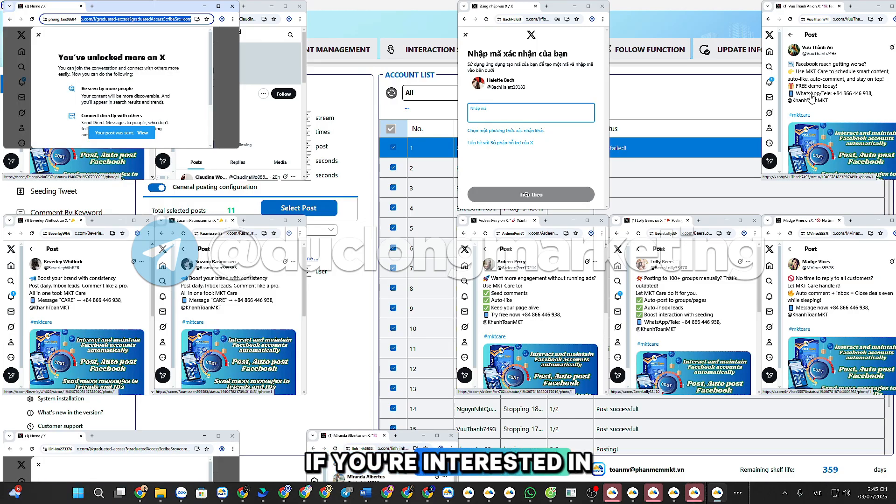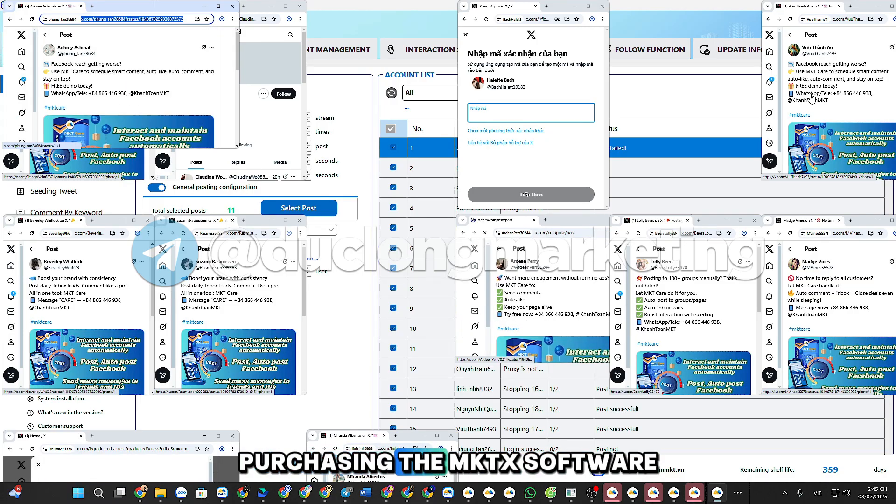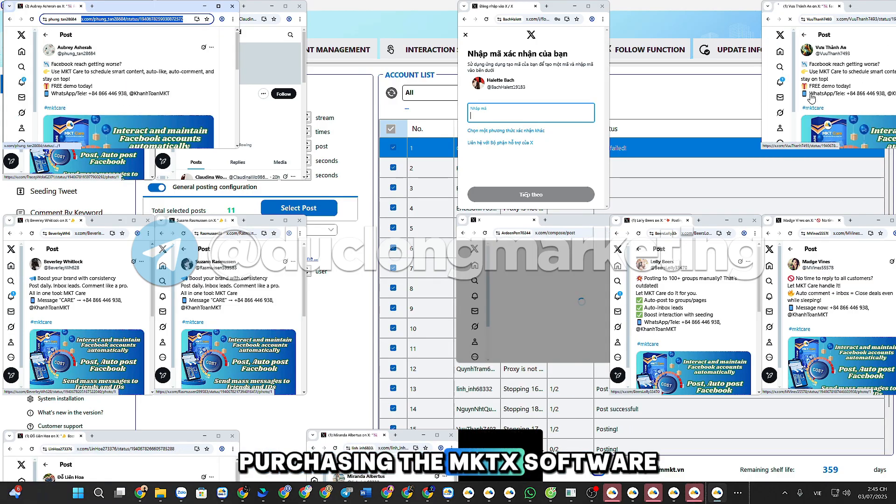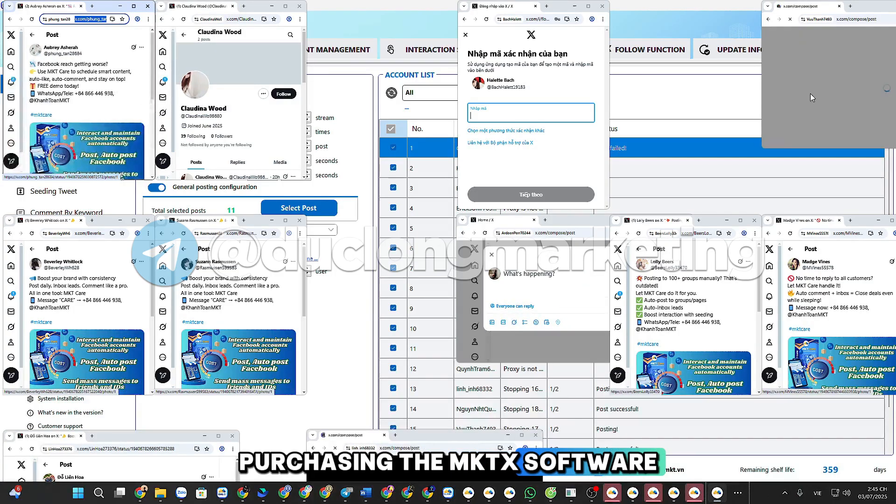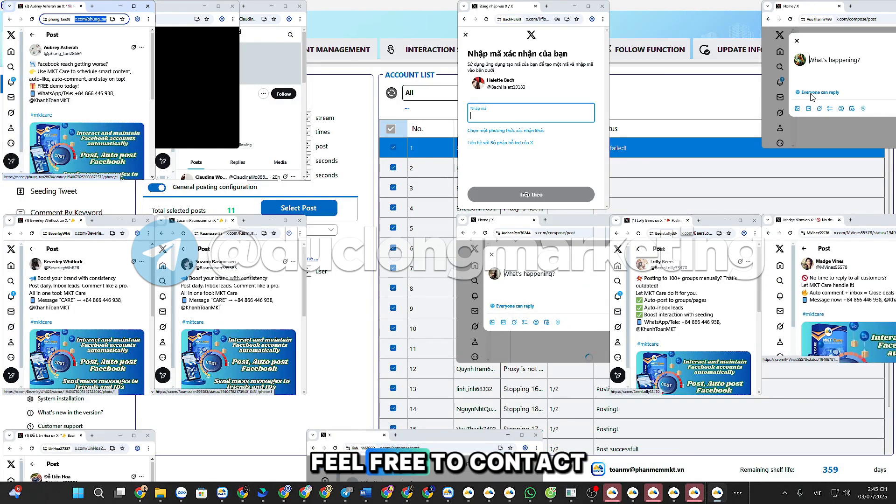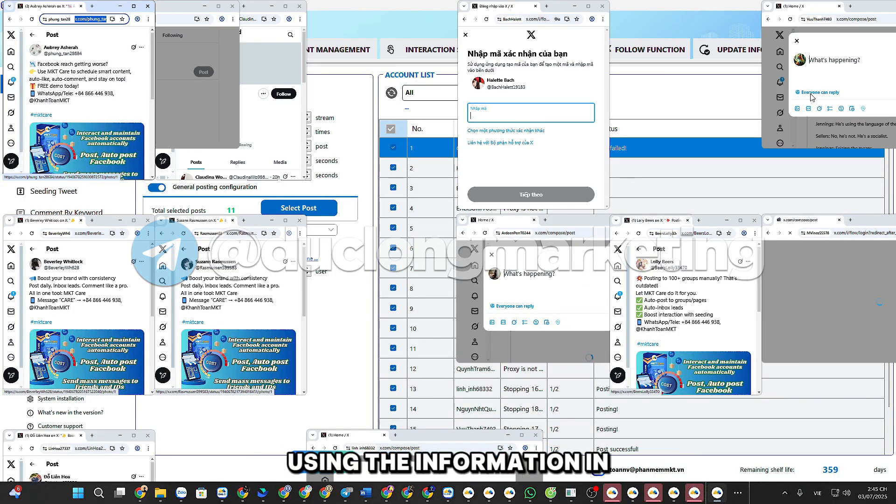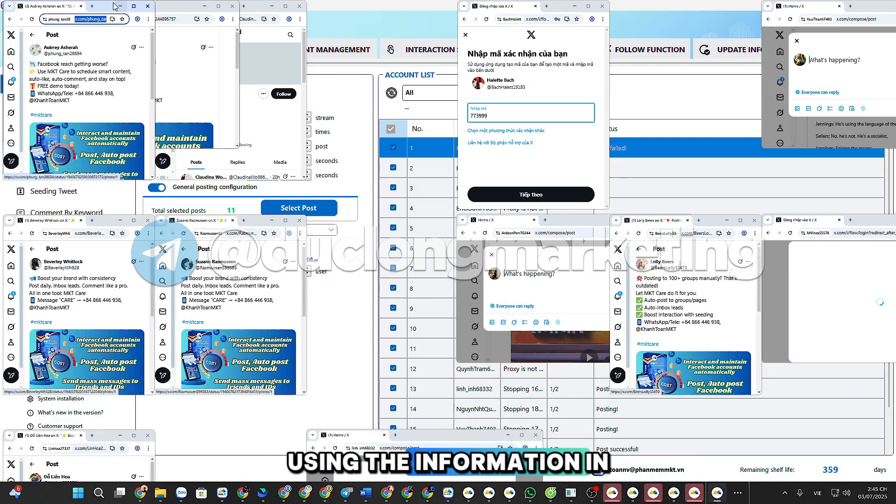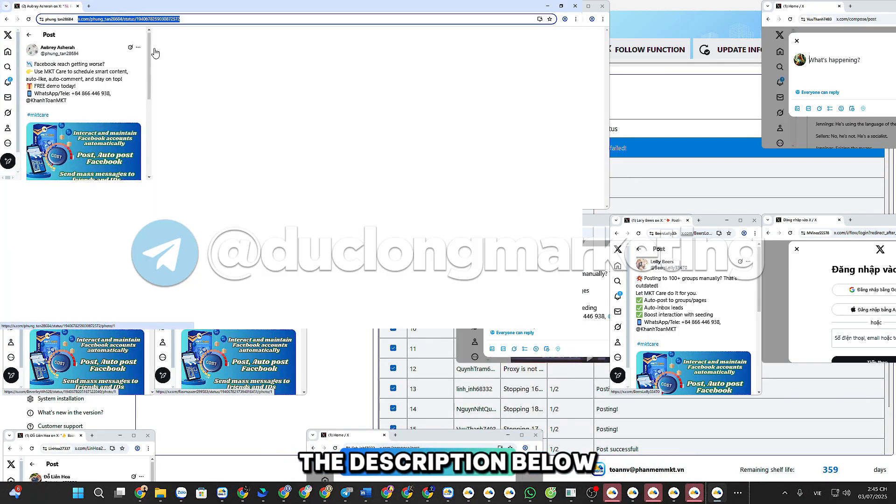If you're interested in purchasing the MKTX software, feel free to contact me using the information in the description below.